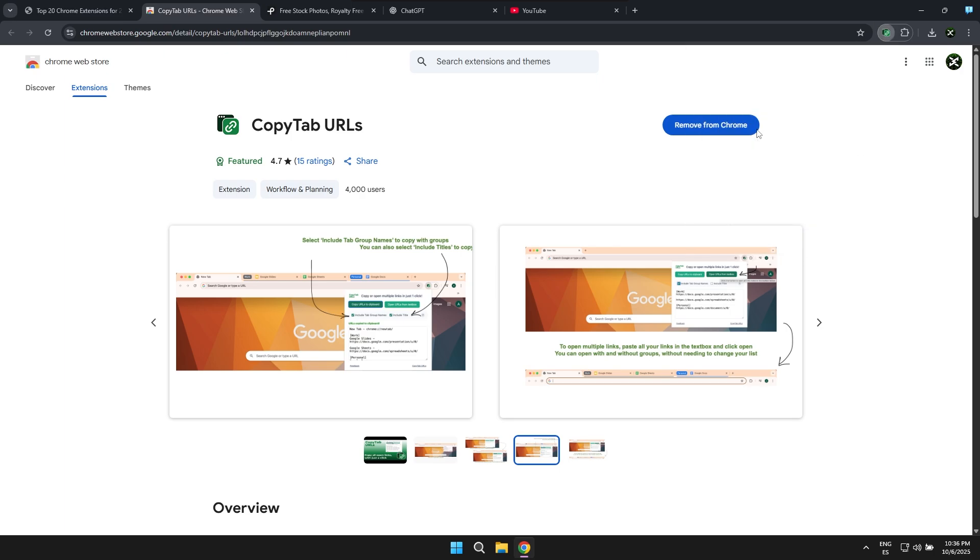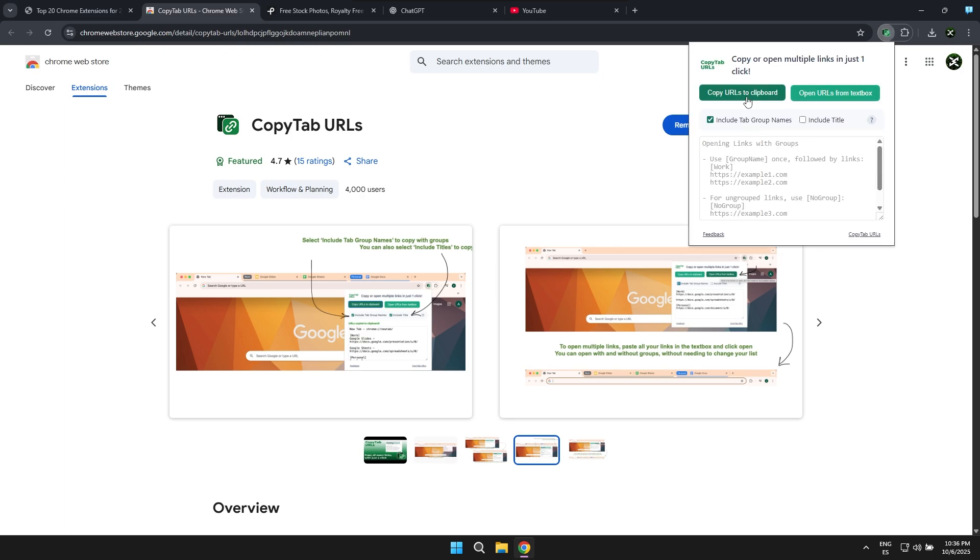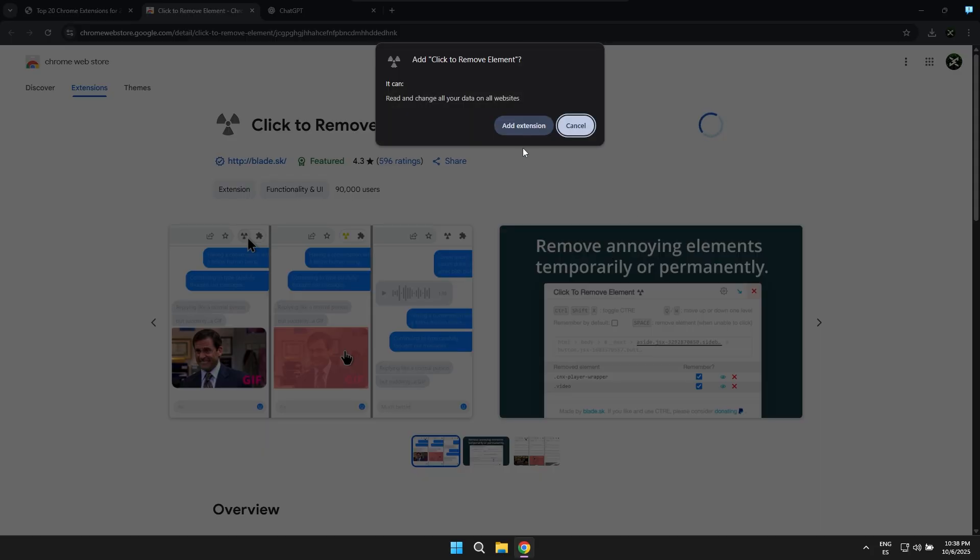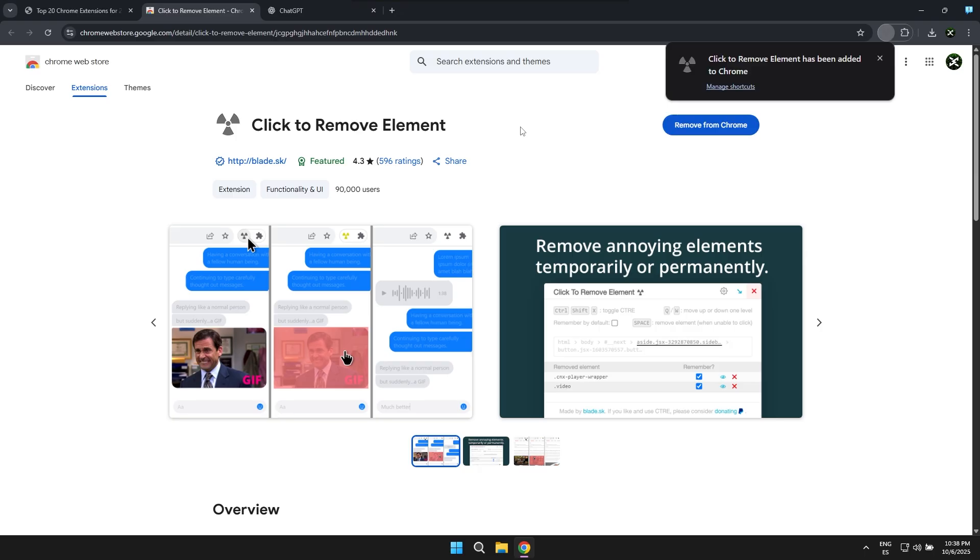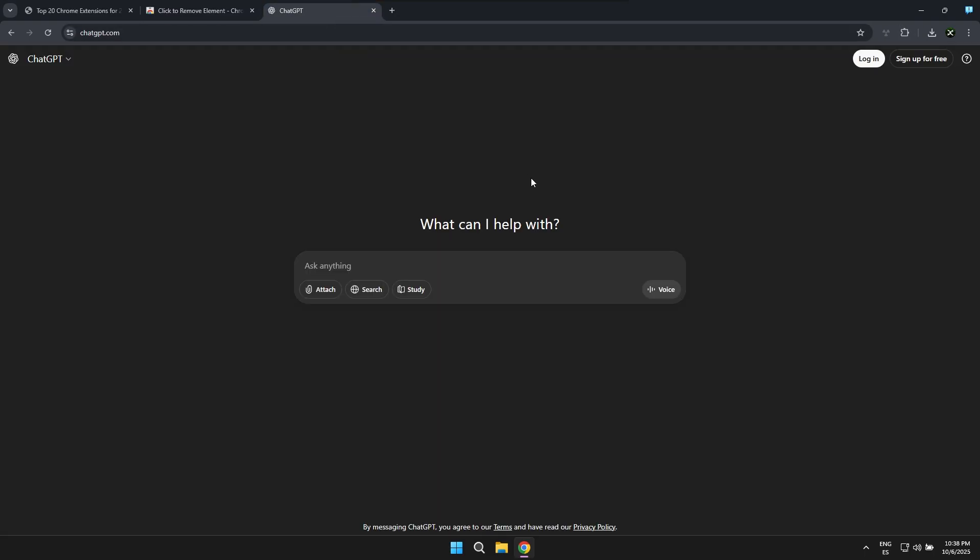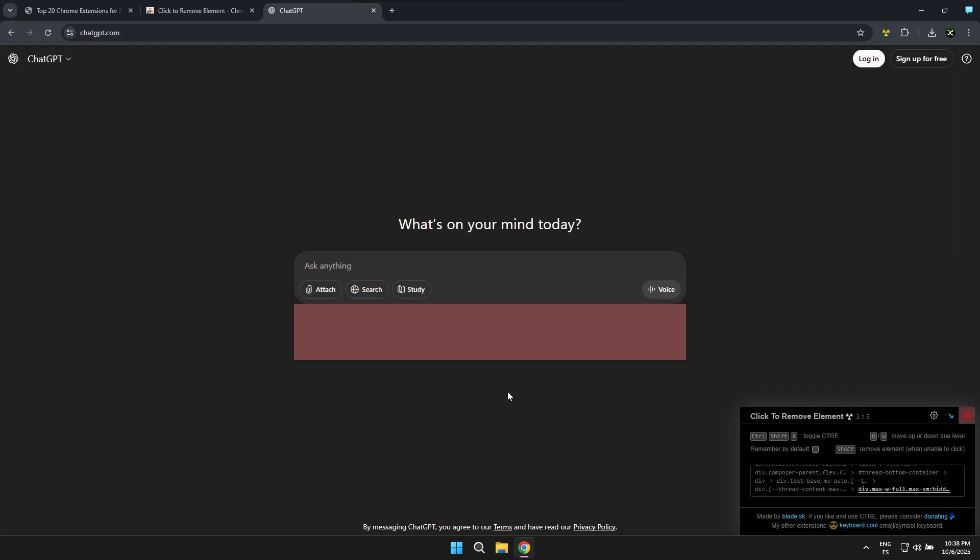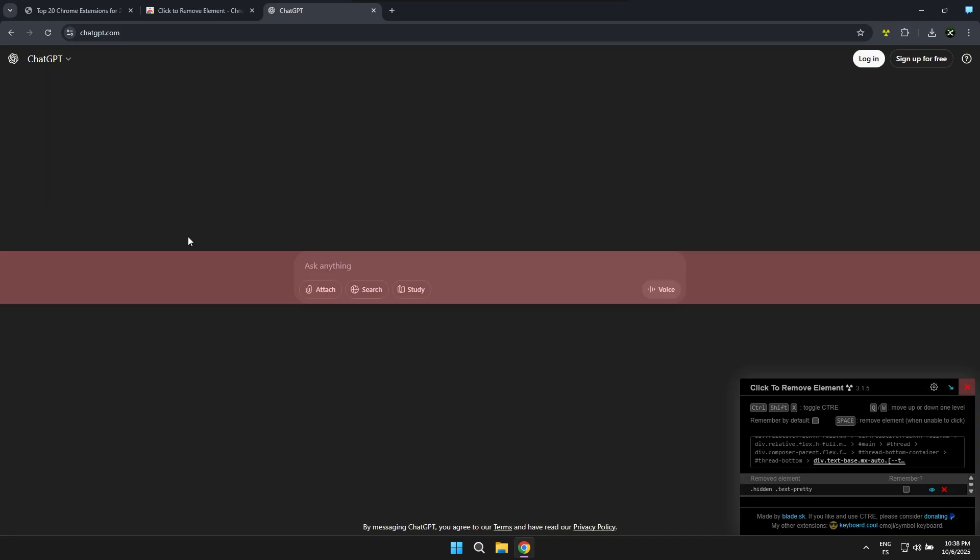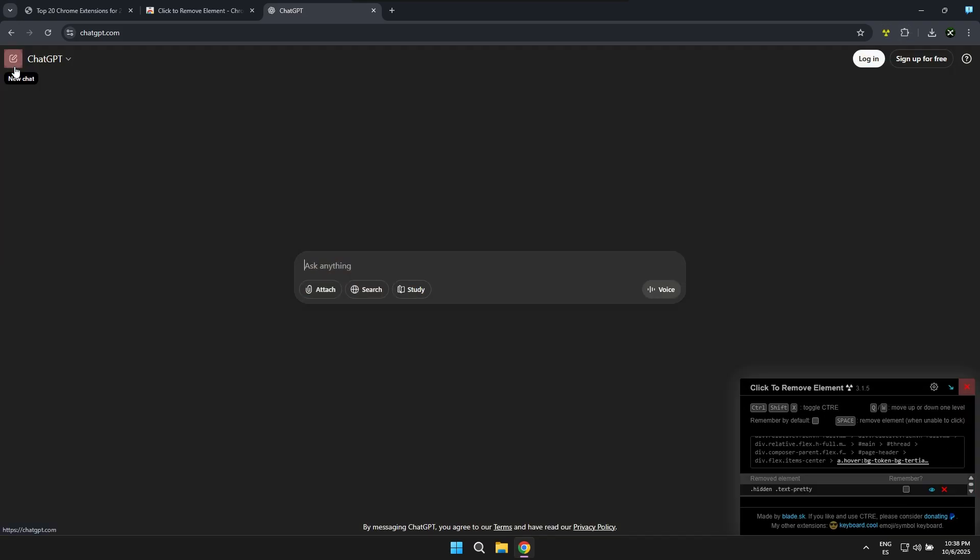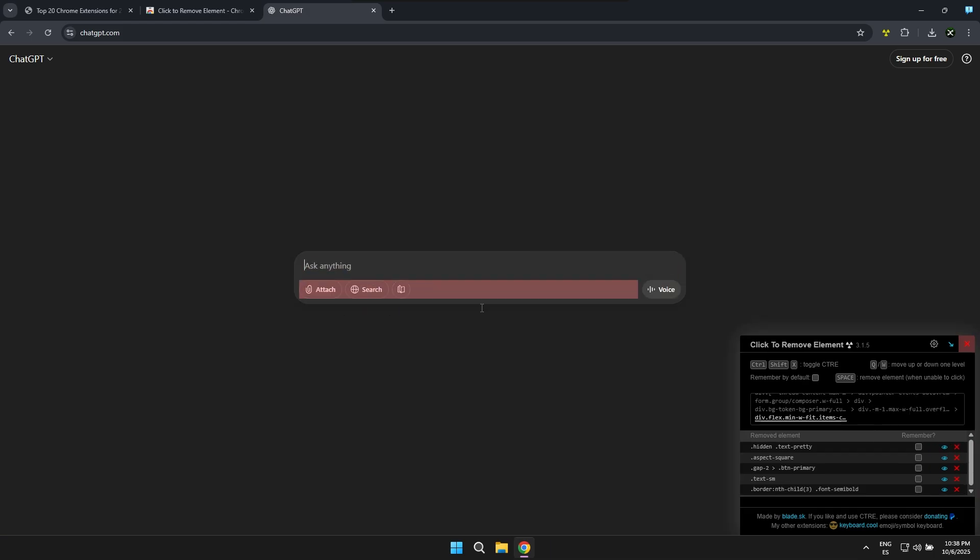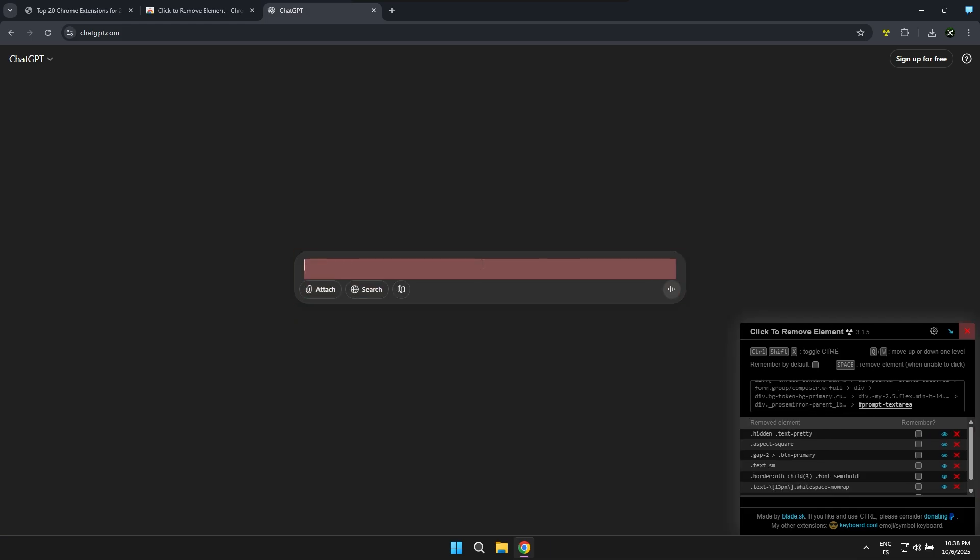The next extension is known as Click to Remove and its function is quite interesting because it allows you to remove elements from web pages that you don't want to be visible at that moment or that might be bothering you. With this extension you can remove any element, any image, or simply any function from a page, deleting it in just a few seconds with a couple of clicks.